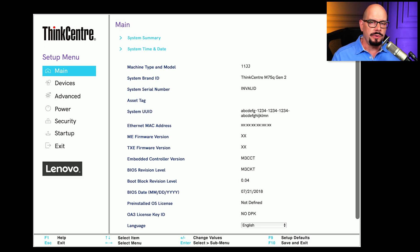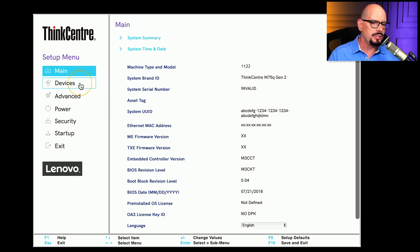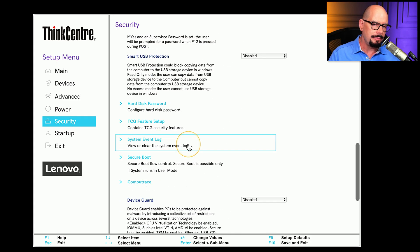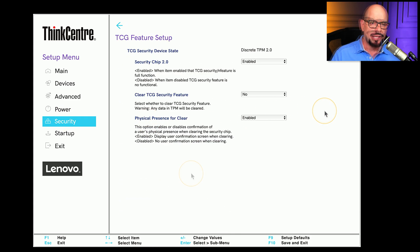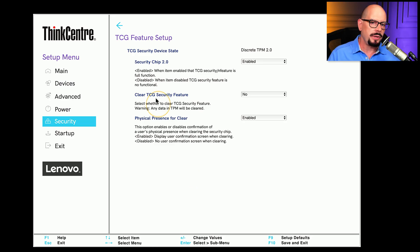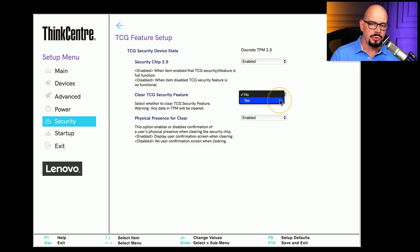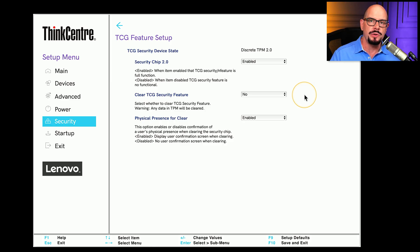The BIOS of your computer allows you to enable or disable different features of your TPM. In the BIOS, you'll find it under Security. Scrolling down, you'll see an option for TCG — Trusted Computing Group — the organization that manages the standards for TPM. On this computer, you can see a TPM security chip 2.0, and you're able to enable or disable TPM functionality from inside the BIOS. You can also clear any data stored in the TPM and configure parameters for how that information is deleted.